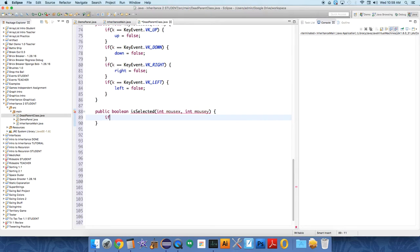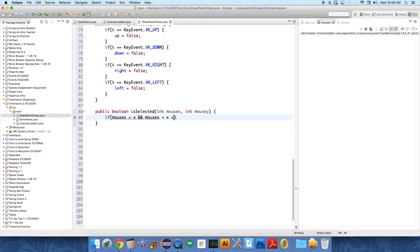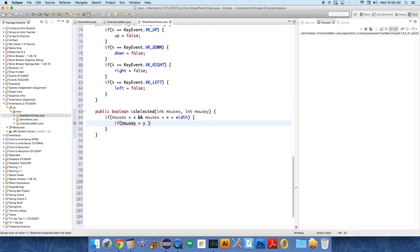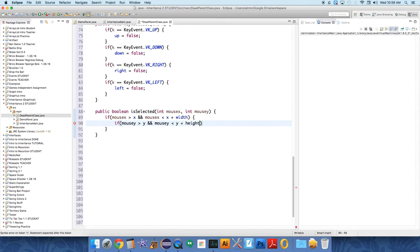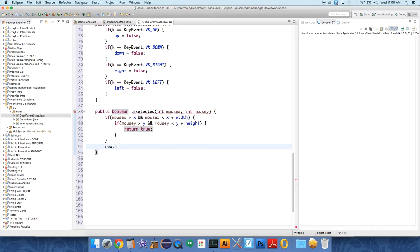We're going to say if mouseX - so if they click on this object selected - if mouseX is greater than x and mouseX is less than x plus width, if it's within the range of our object in the horizontal direction. We're going to say if it's in the range in the y direction: mouseY is greater than y and mouseY is less than y plus the height of our object, that means it's in range in the y direction. Return true - this object is selected. If not, we should return false.